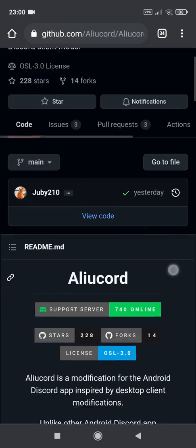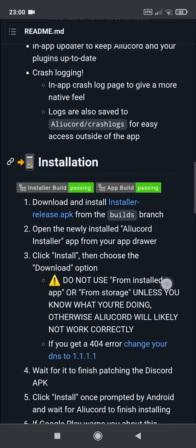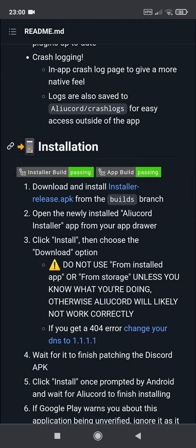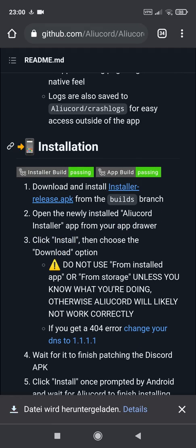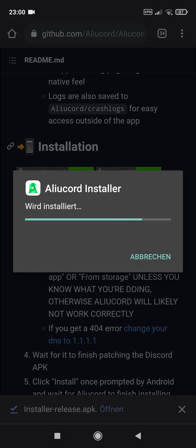First go to this GitHub page — link is in the description — scroll down until you find installation, then click on installer release APK. Open the app and install the ALU Cord Installer app.